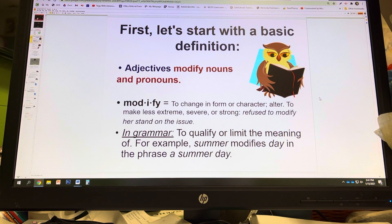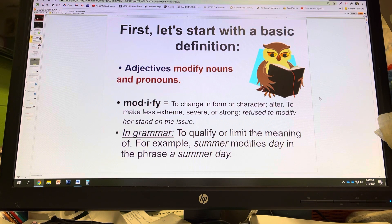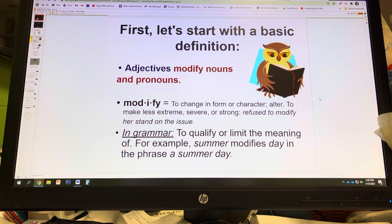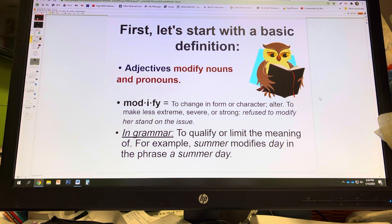In grammar, modify means to qualify or limit the meaning. So if we look at this example, 'summer' modifies 'day' in the phrase 'summer day.' We have a summer day as opposed to a winter day, a spring day, an autumn day. So we have limited the number of days from 365 to between 60 and 100 — about one quarter of the total. I can continue to modify by saying 'a windy summer day,' significantly limiting the specific day even more.